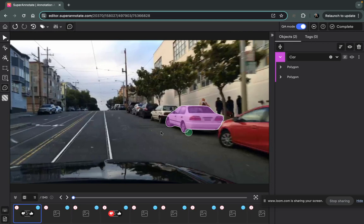What you can also do is disapprove the image. So they can filter by the disapproved and see all the images that need some fixings.